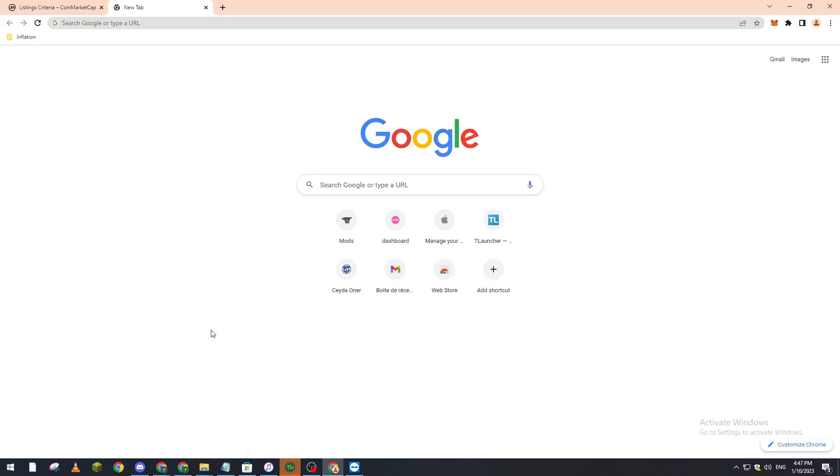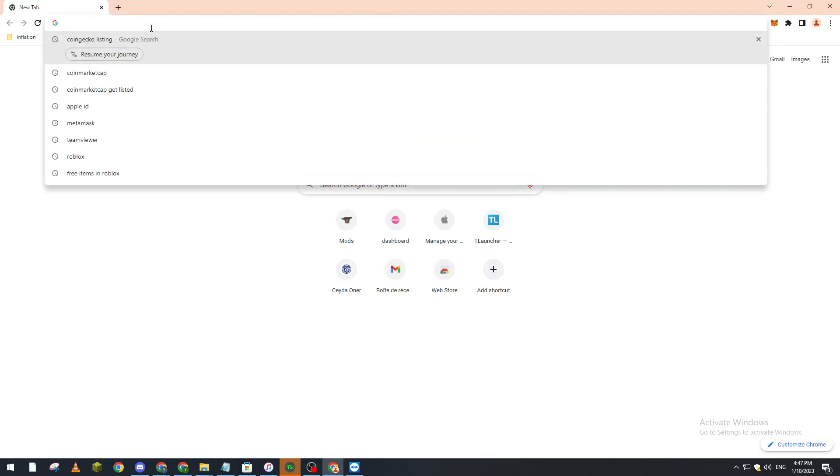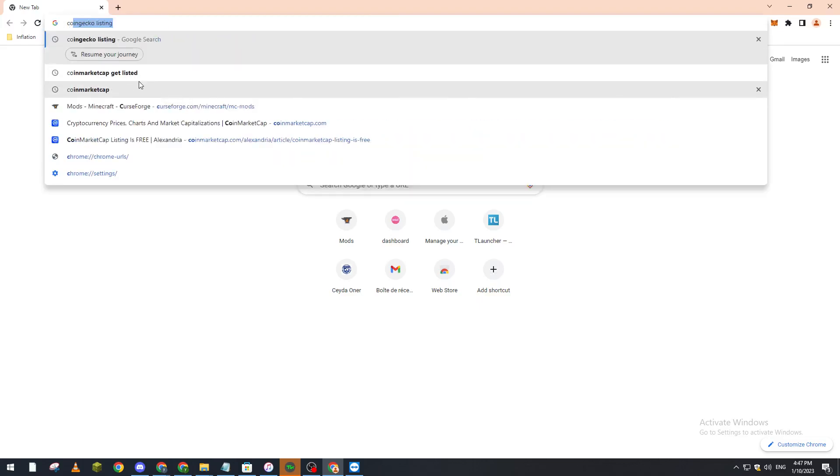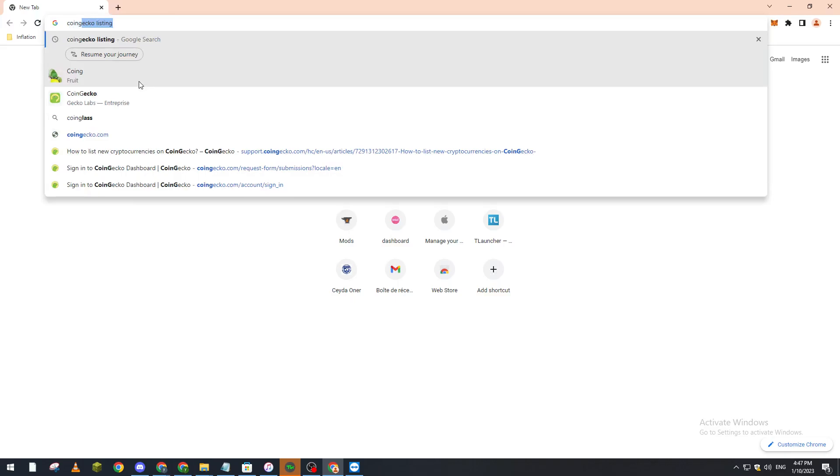Hello guys and welcome back to another video. In today's tutorial I will show you how you can get listed on CoinGecko website. First of all, CoinGecko is a website that lists a lot of different cryptocurrencies. It gives you a bunch of information and it is really good for you